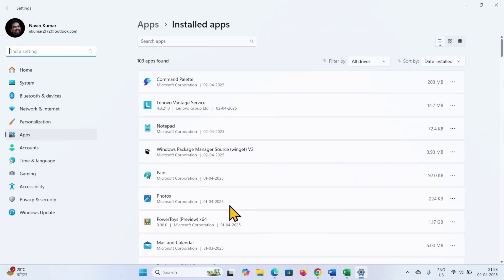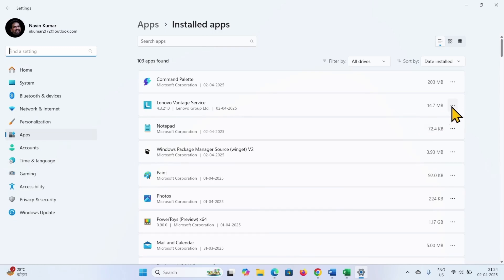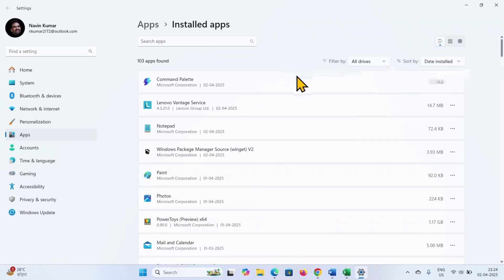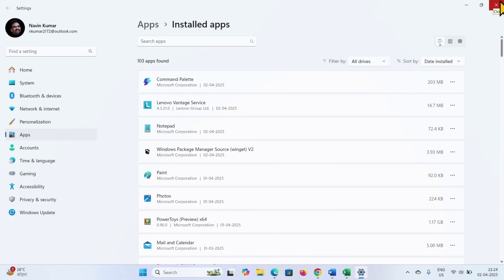Also uninstall third party antivirus if installed. To uninstall these programs, click on three dots, select uninstall and click on uninstall. If uninstallation wizard appears, follow the on-screen instructions for complete removal.